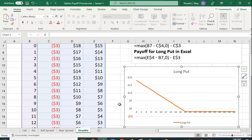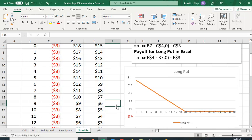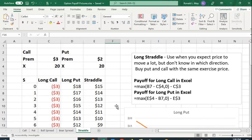So you buy a put when you think the price is likely to go down, you buy a call when you think it's going to go up. But what if it's the case that you think the price is going to make a big move, but you don't know in which direction?